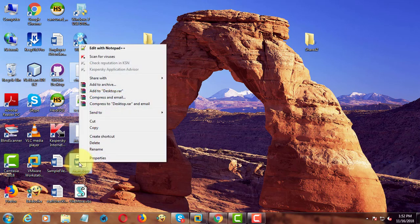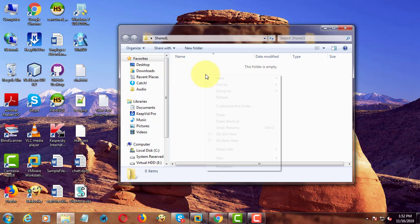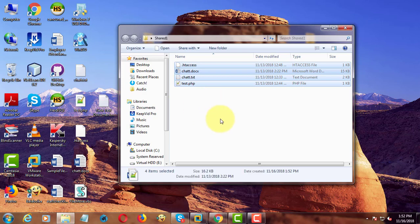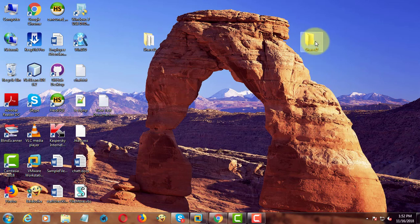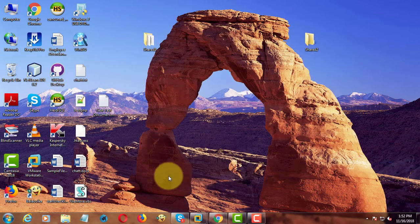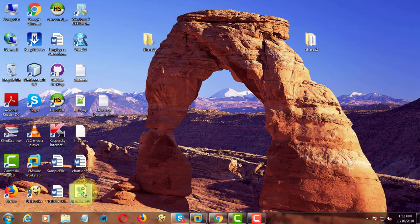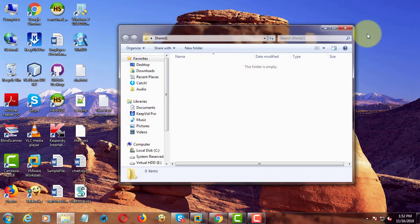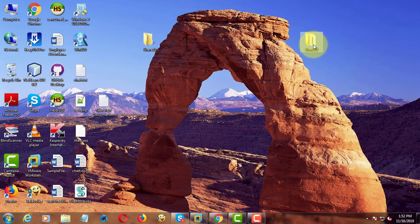Copy some sample files to SharedFolder1. Now double click to execute the file. Files are successfully moved from SharedFolder1 to SharedFolder2.